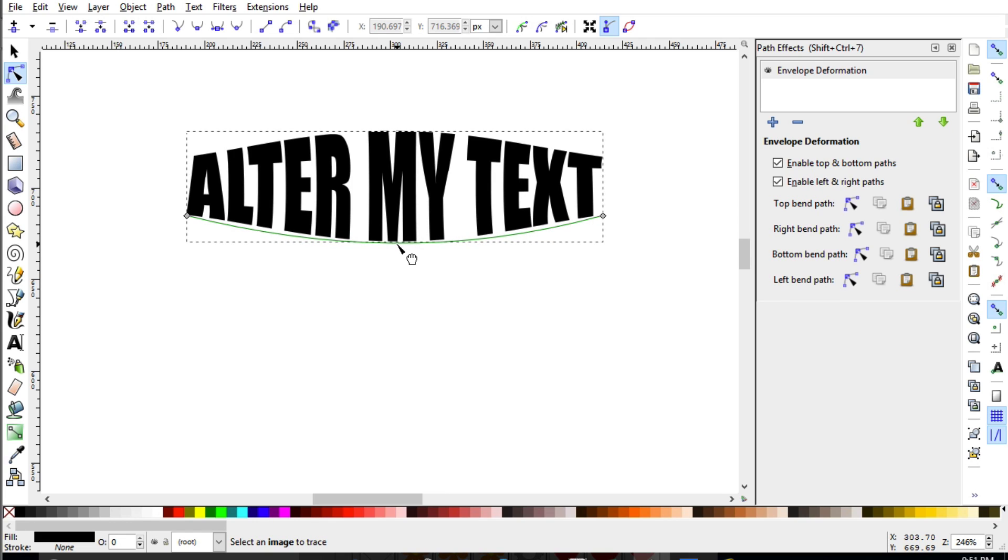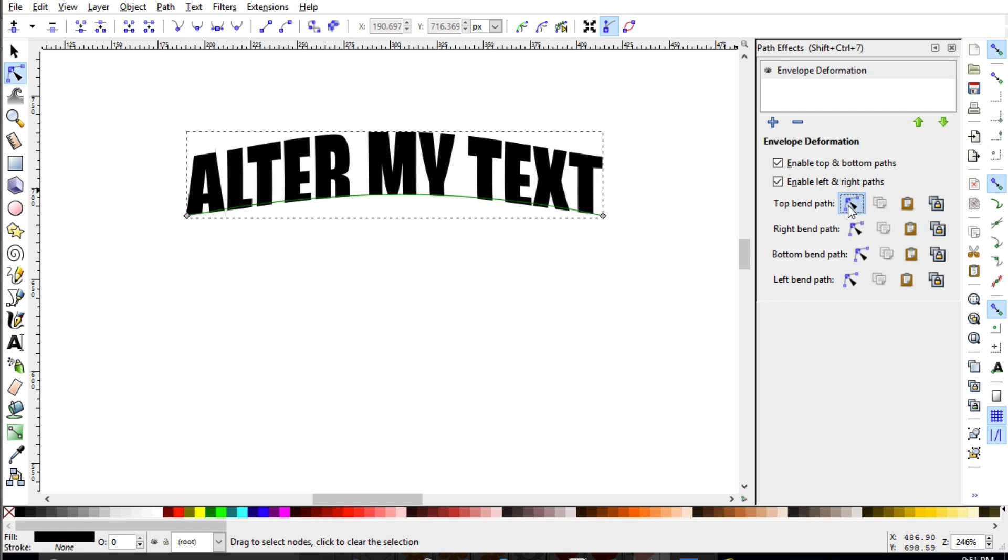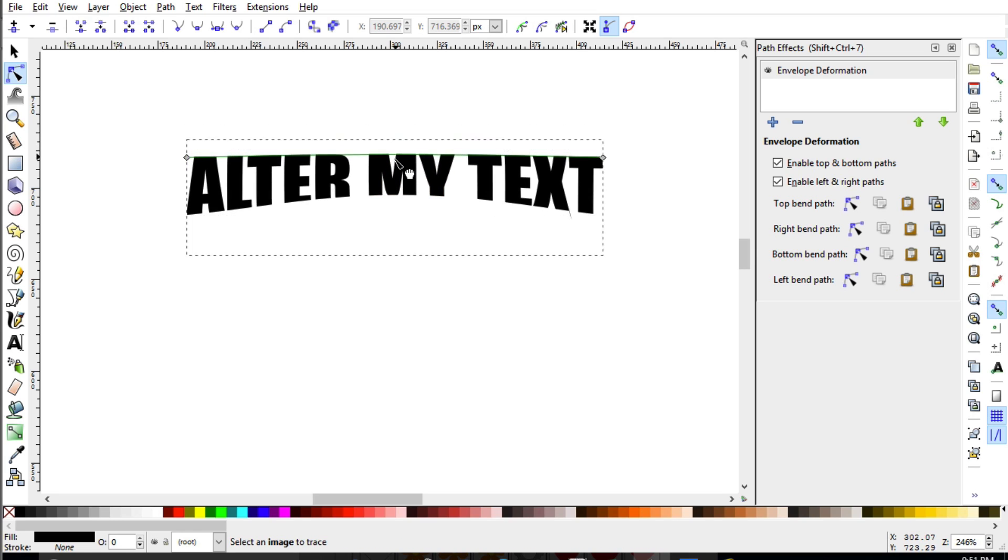Now you can always do the opposite and, you know, shrink it. And I'm going to go ahead and go back up to the top one. And we can basically shrink our text.